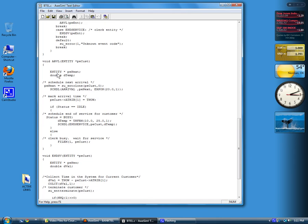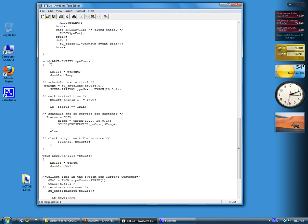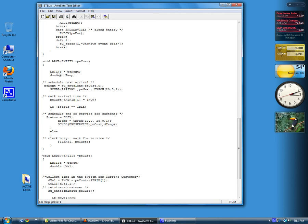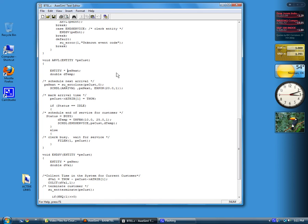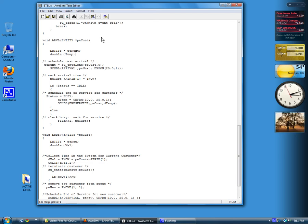First of all, we need a couple of local variables. Again, these are defined within the function. The function starts here with this brace and ends with this close brace. You can always call your event routines void functions for their type. Give them a name and only one argument, the pointer to the entity that you're working with. We need another variable, which is a type entity pointer, to be able to create a new arrival entity. And we also need, this is kind of optional, a double precision variable, DTEM, to store the processing time.